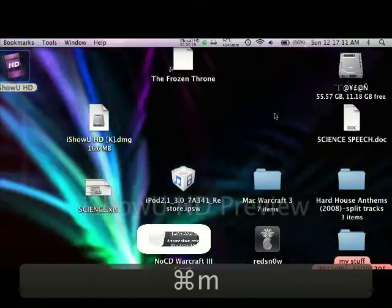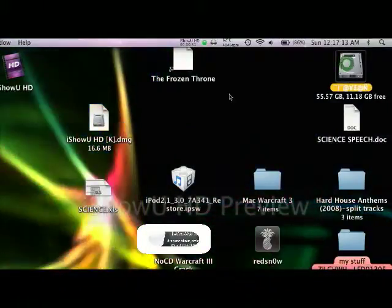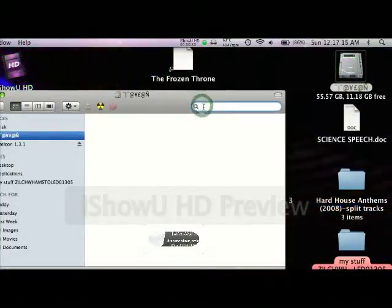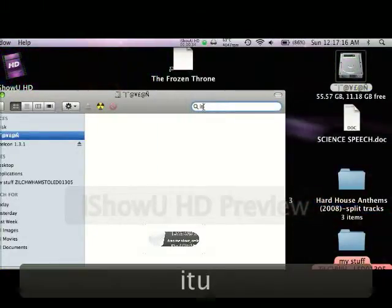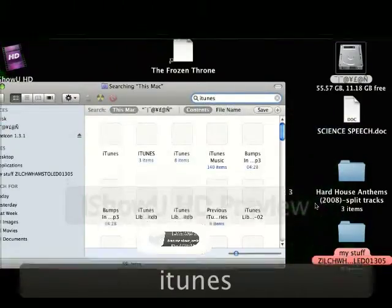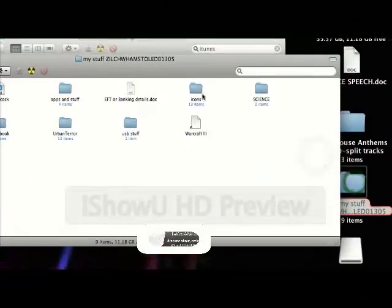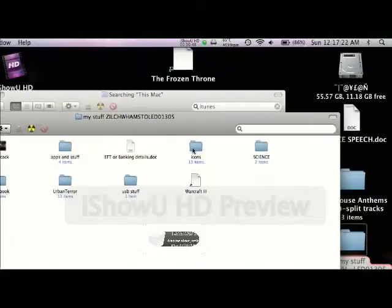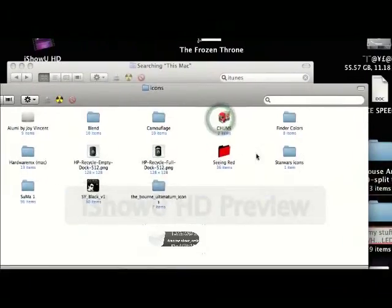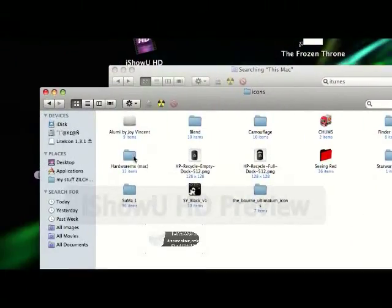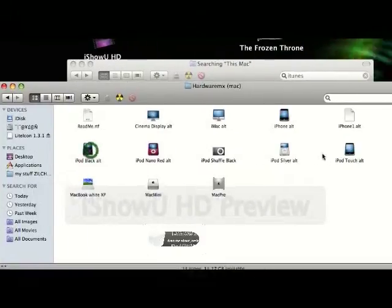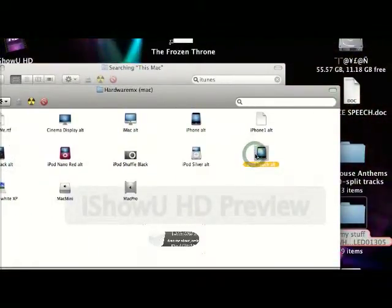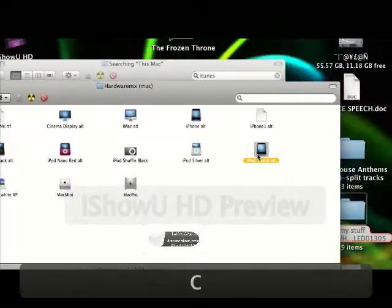Once you've got the one you want, search for the application. Like I said, I'm doing iTunes. Go to the icon, copy it, Command C.